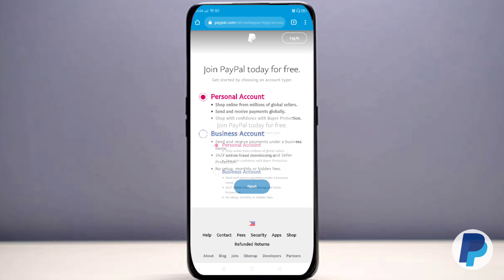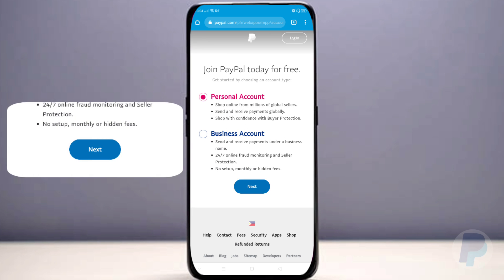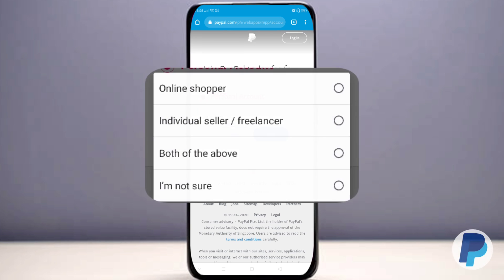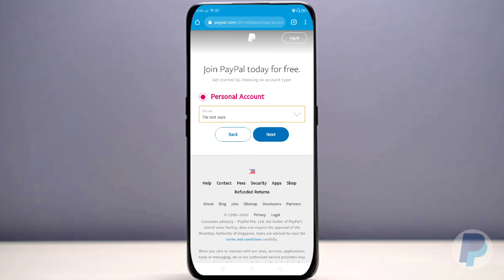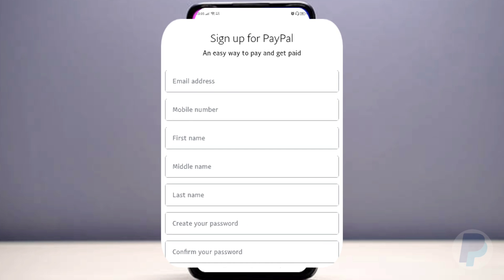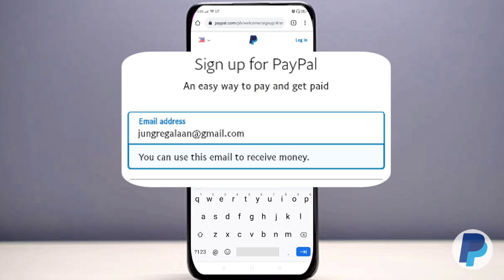Either of these two can be chosen because you can change the type later between personal and business. Tap 'Personal Account,' then click the dropdown and select your status: either online shopper, individual seller, freelancer, developer, or if you're not sure, select 'I am not sure.' Then press Next.